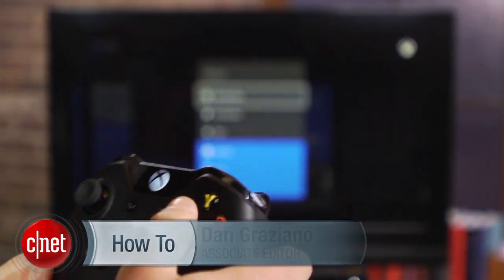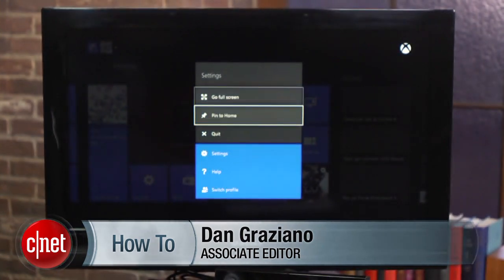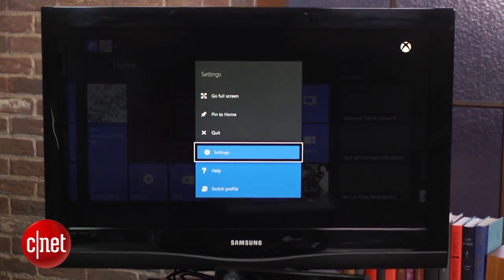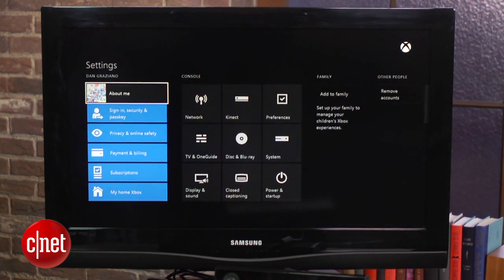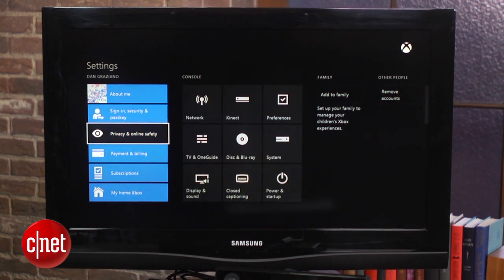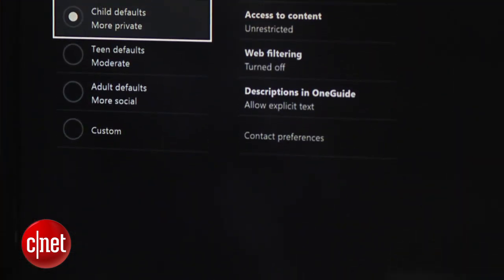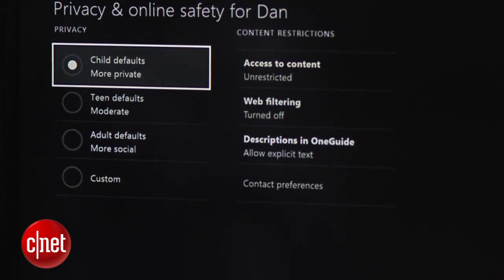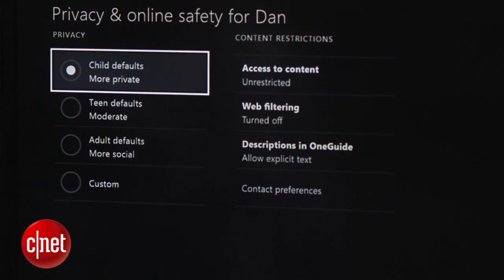When you're on the console's main screen, tap the menu button, which is represented by three horizontal lines on the controller. Select Settings and scroll down to Privacy and Online Safety. From here you can choose from three defaults for children, teens, and adults for controlling privacy settings.